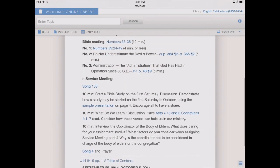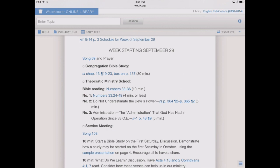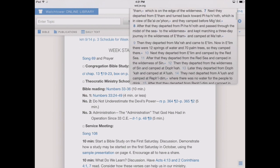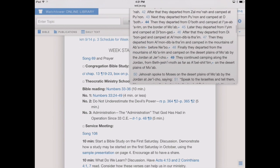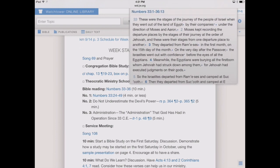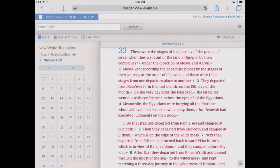Let's say we're going to study for the meeting and the first thing we want to do is study for the Bible highlights. We've got our Bible reading under Theocratic Ministry School. If we simply touch on where it says Numbers chapters 33 through 36, it'll bring up a pop-up window with a scrollable view of those scriptures. You can tap on the title in that pop-up window, and this will bring us right into the publication — in this case the New World Translation — so we've got our entire Bible reading there.